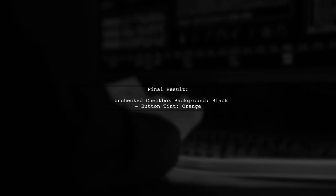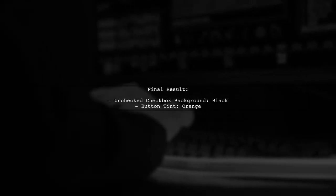After making these changes, run your application to see the updated checkbox with a black background when unchecked.